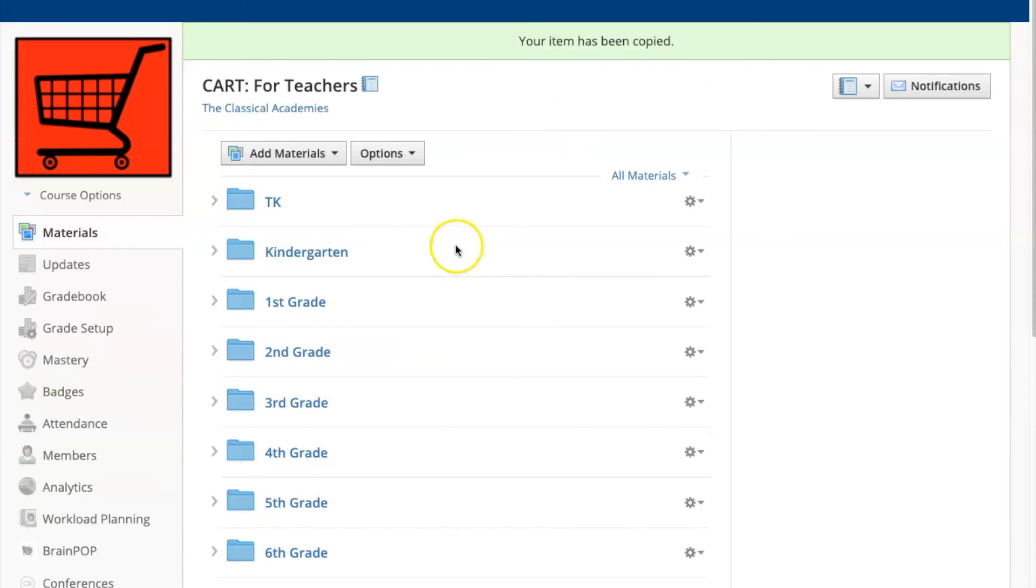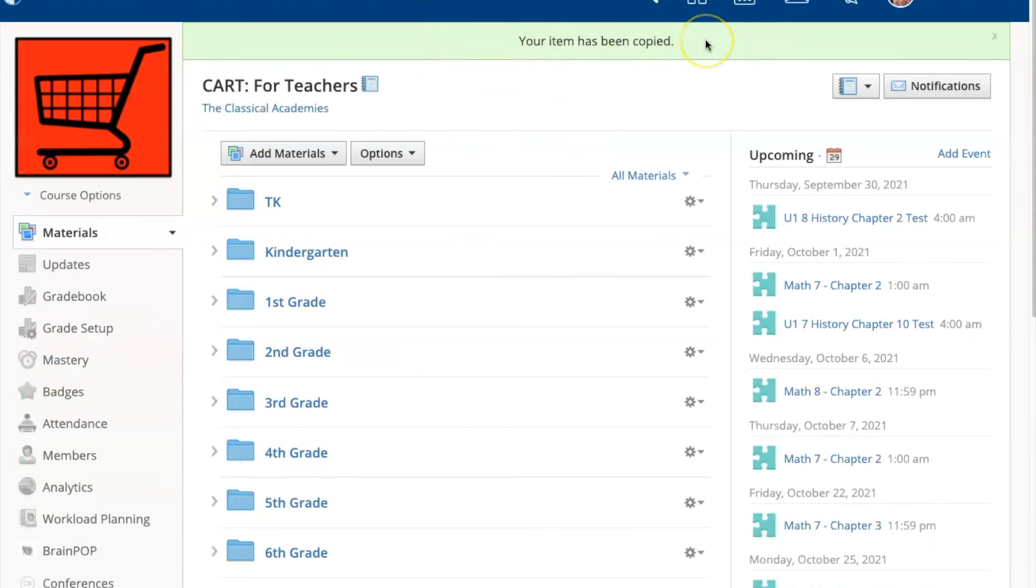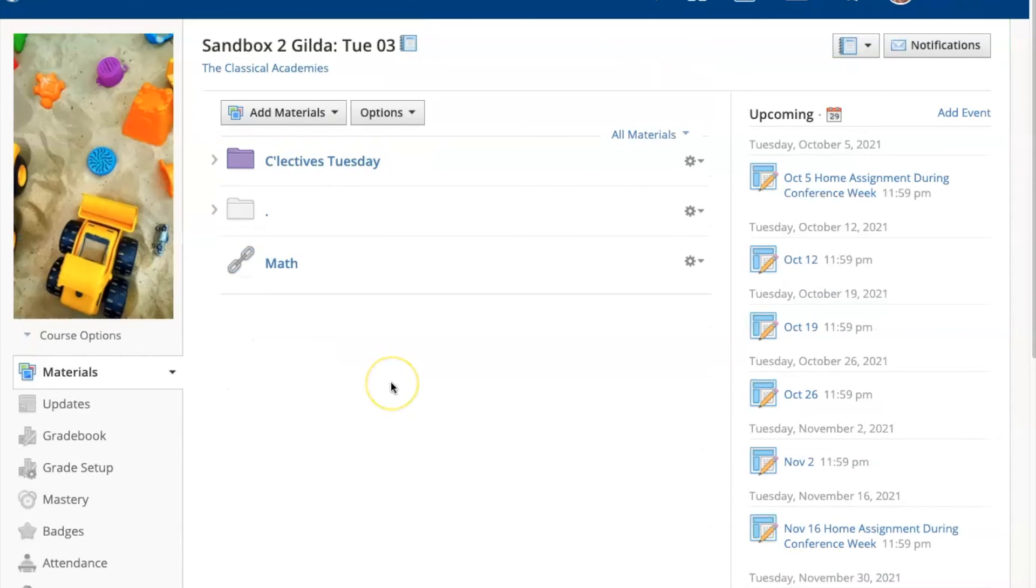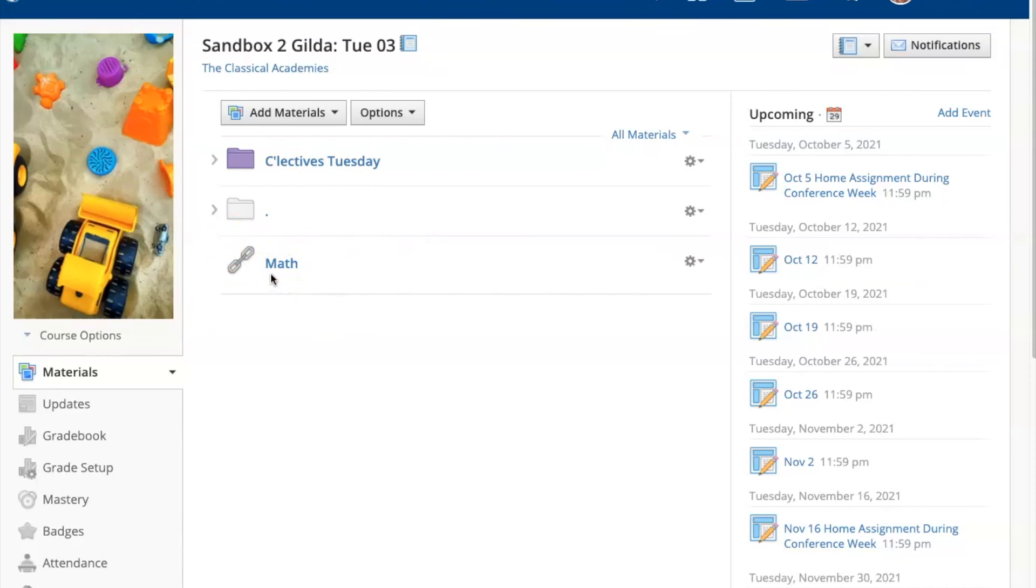A banner will appear at the top of the page confirming that your item has been copied. I'll switch over to my course here and I can see the link to the document here in my course. It will automatically be listed at the bottom of your page.